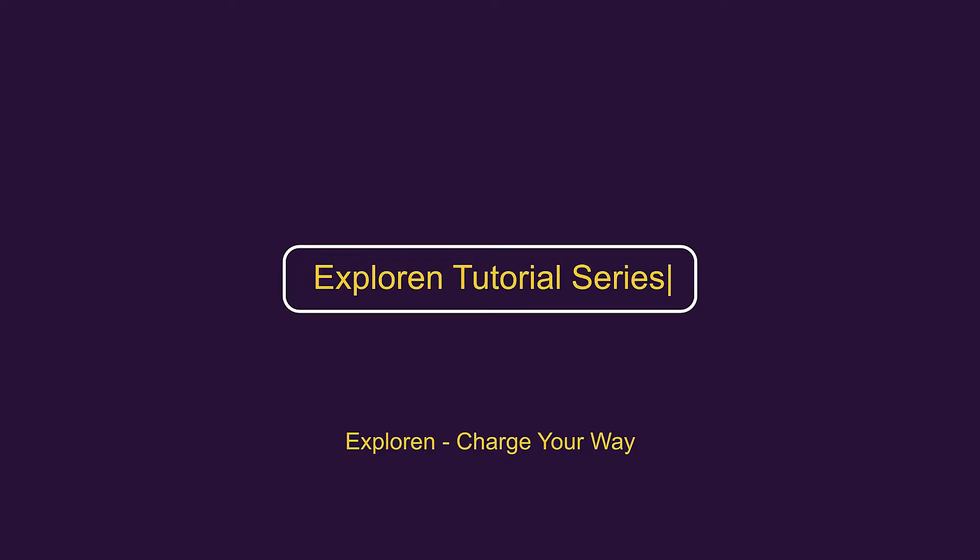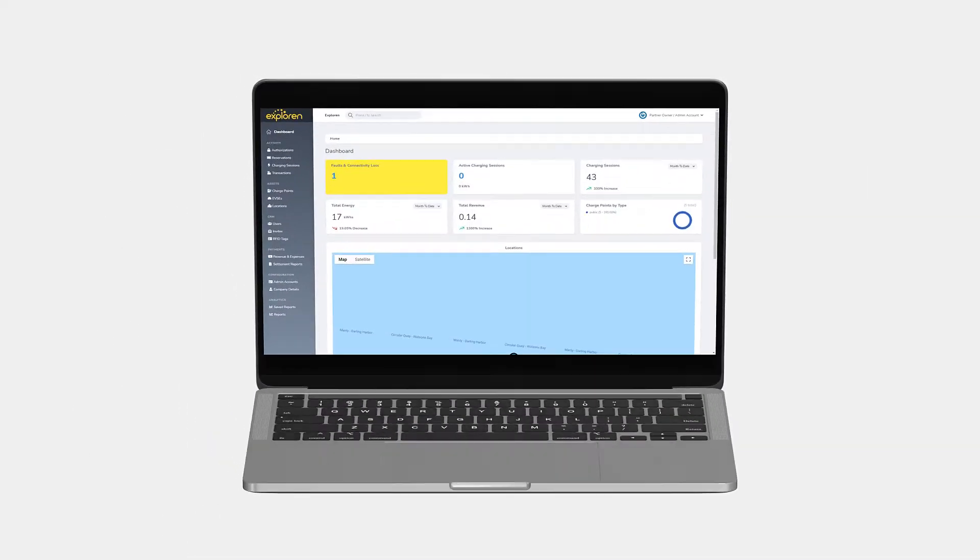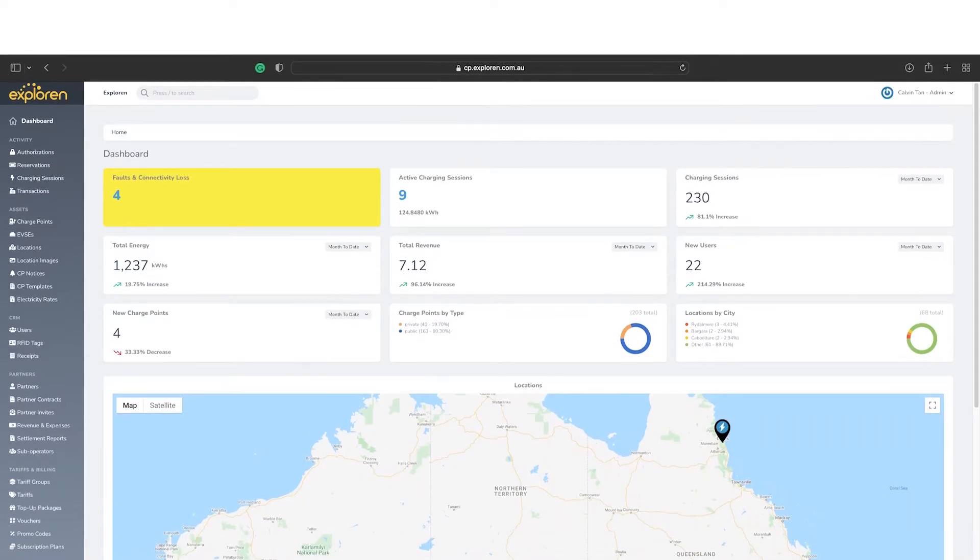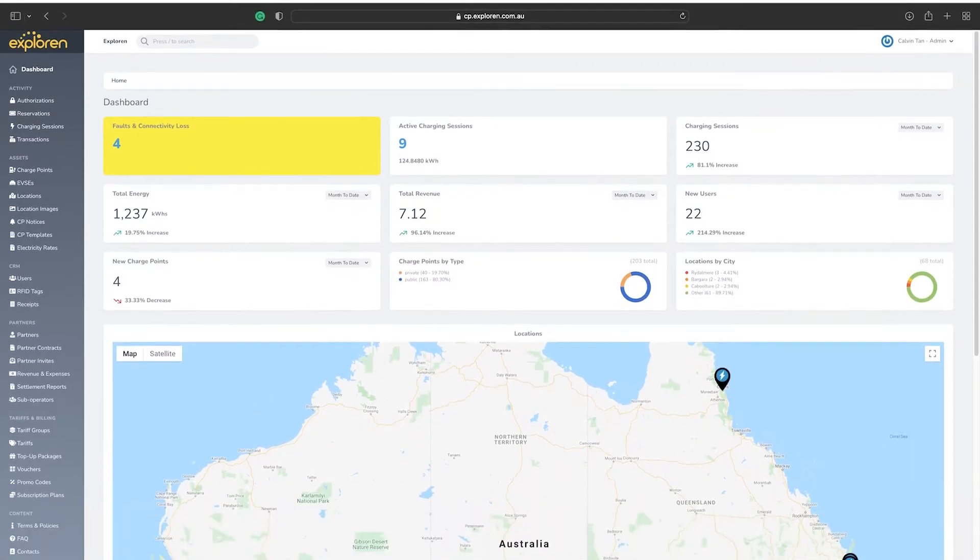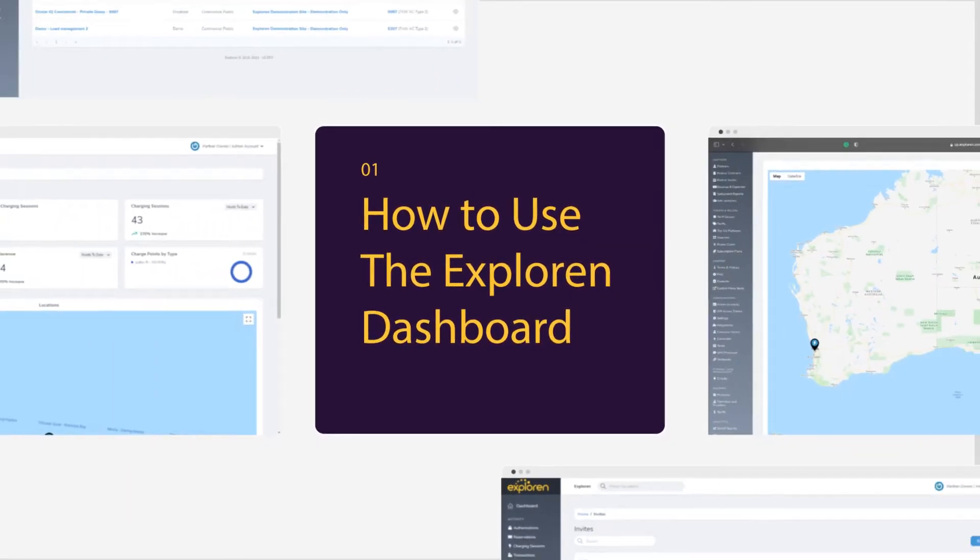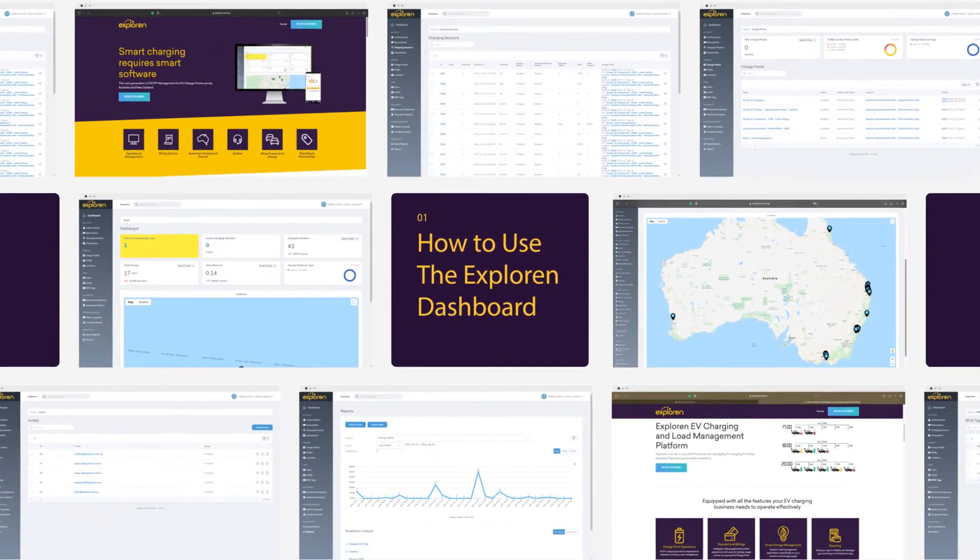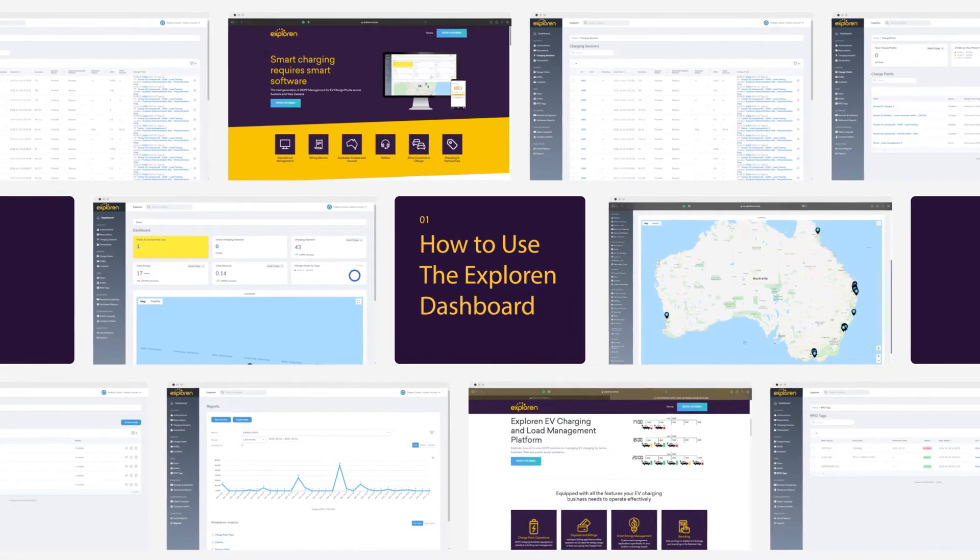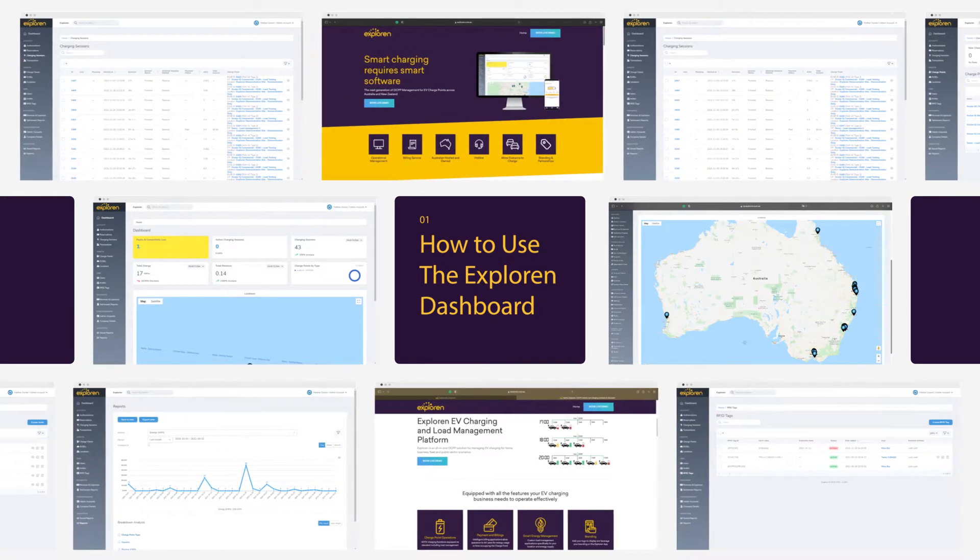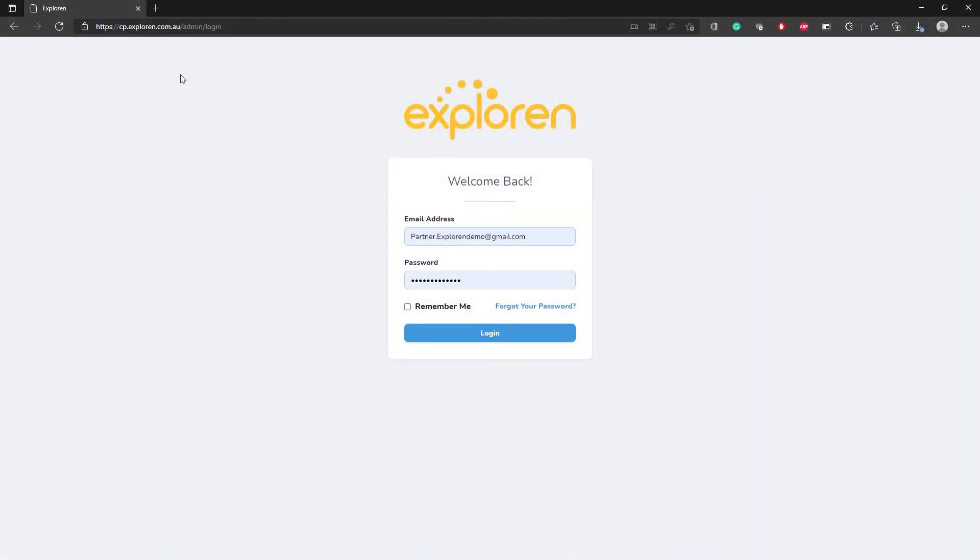Welcome to the Explorin tutorial series. The videos in this series will help you understand how to use the Explorin dashboard to manage and control your EV charges efficiently to get the best out of your EV charging facilities. In this welcome video, we will have an overall look at the dashboard of Explorin.